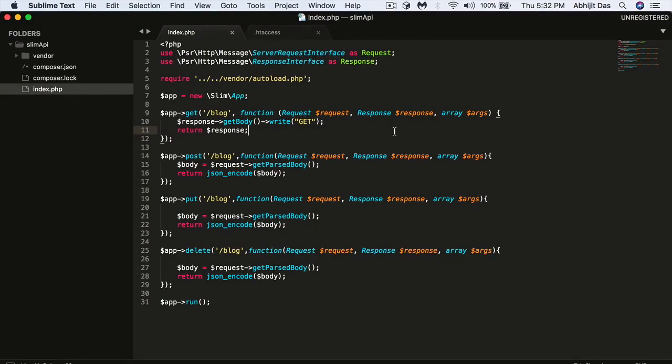This is a continuation of my playlist on creating RESTful APIs and this is the second video. In this video I'm going to show you how to structure your project and connect to the MySQL database.